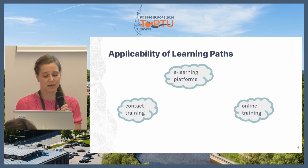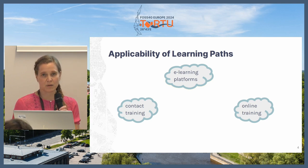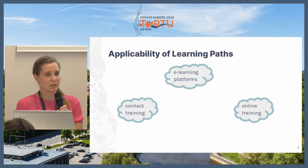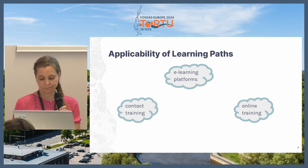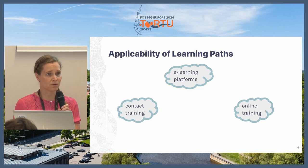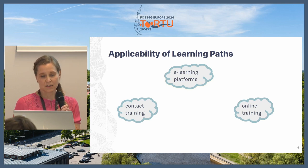E-learning means that learners study themselves using some e-learning platform. Learning may include video lectures, individual or group exercises, readings and quizzes. And of course, learning paths are also suitable for traditional contact training.